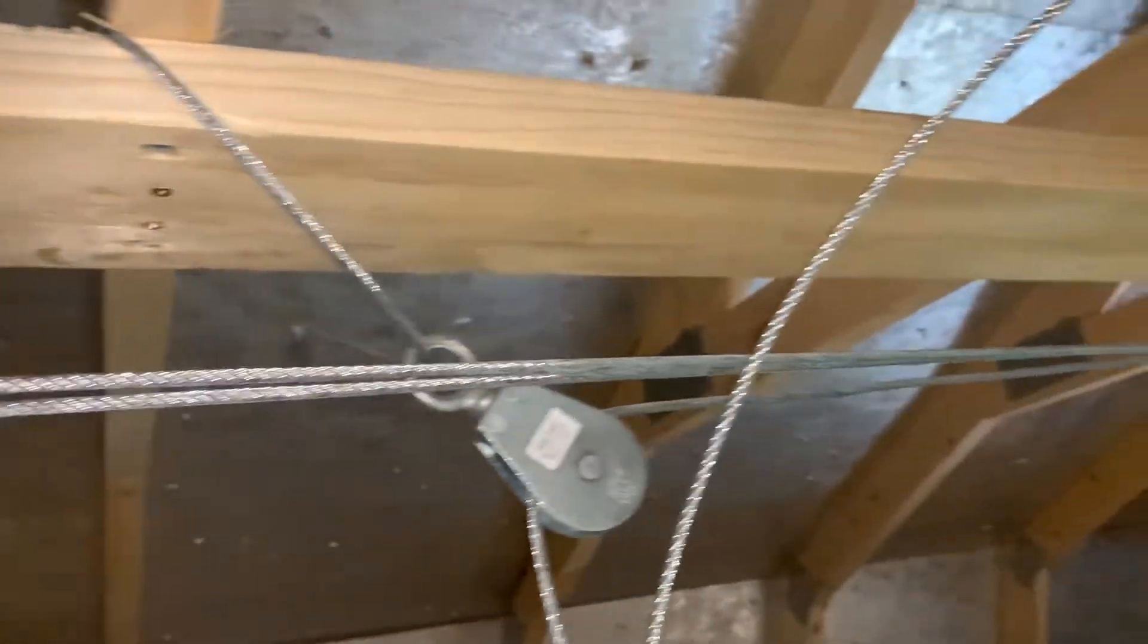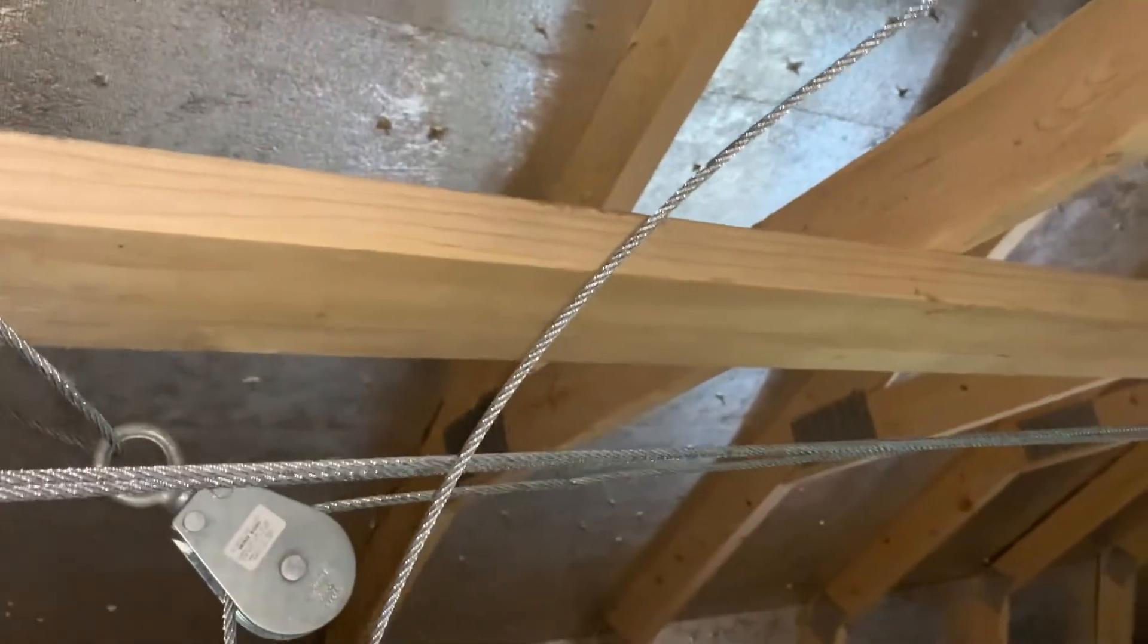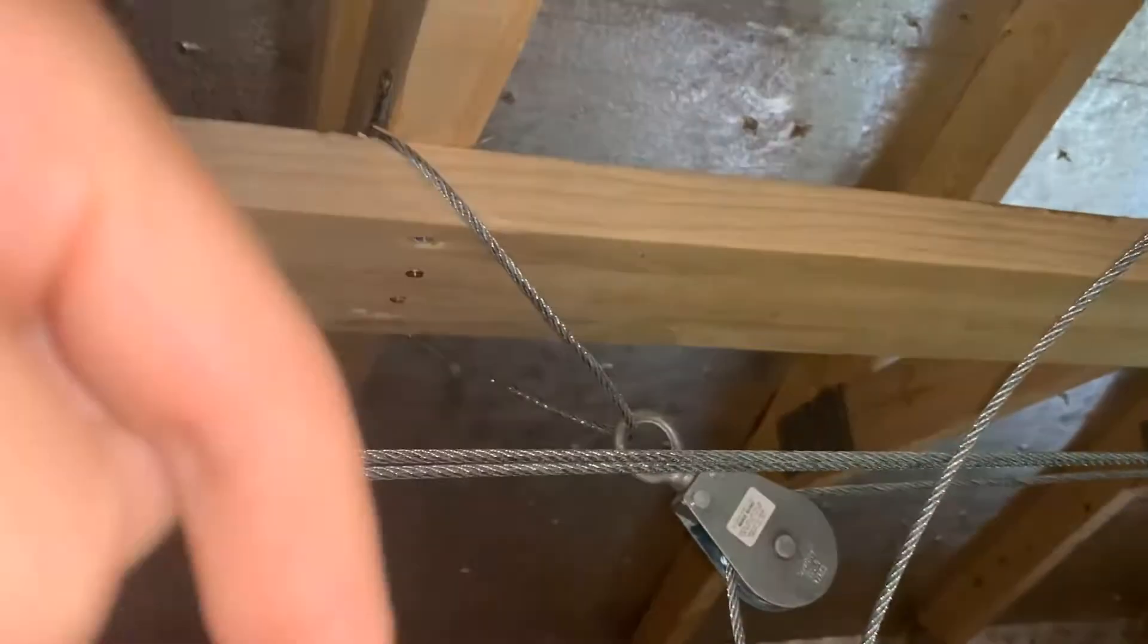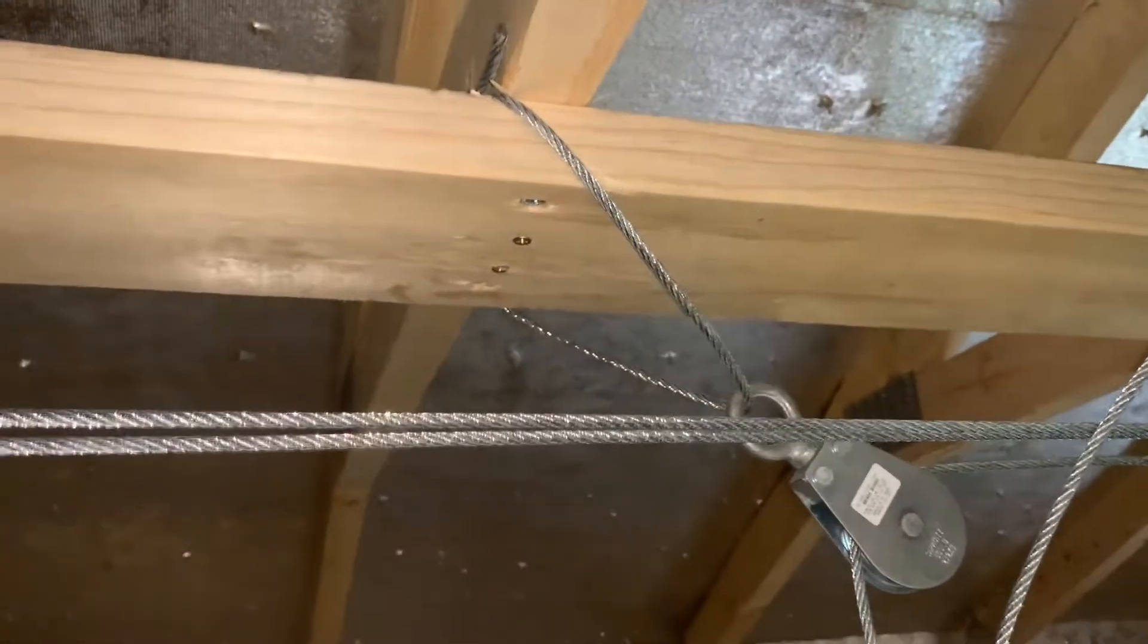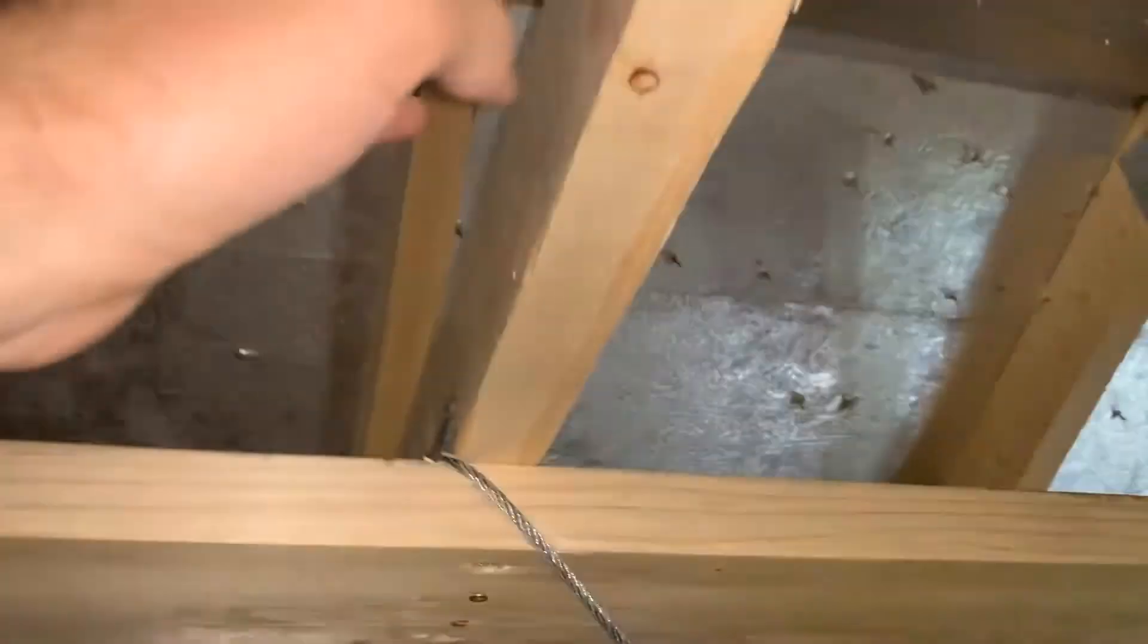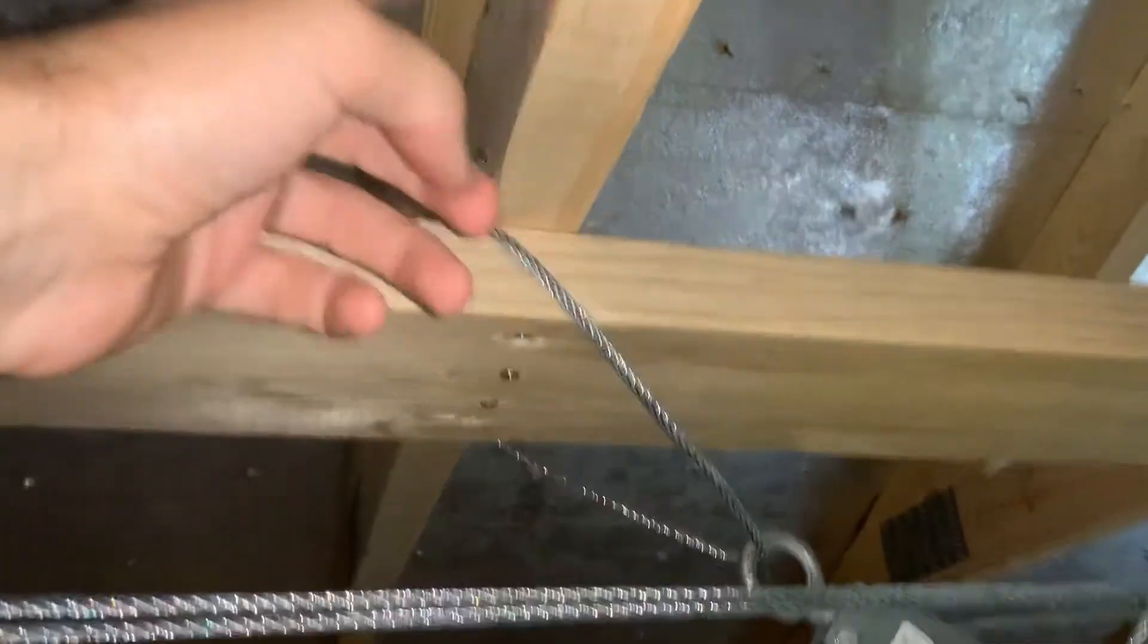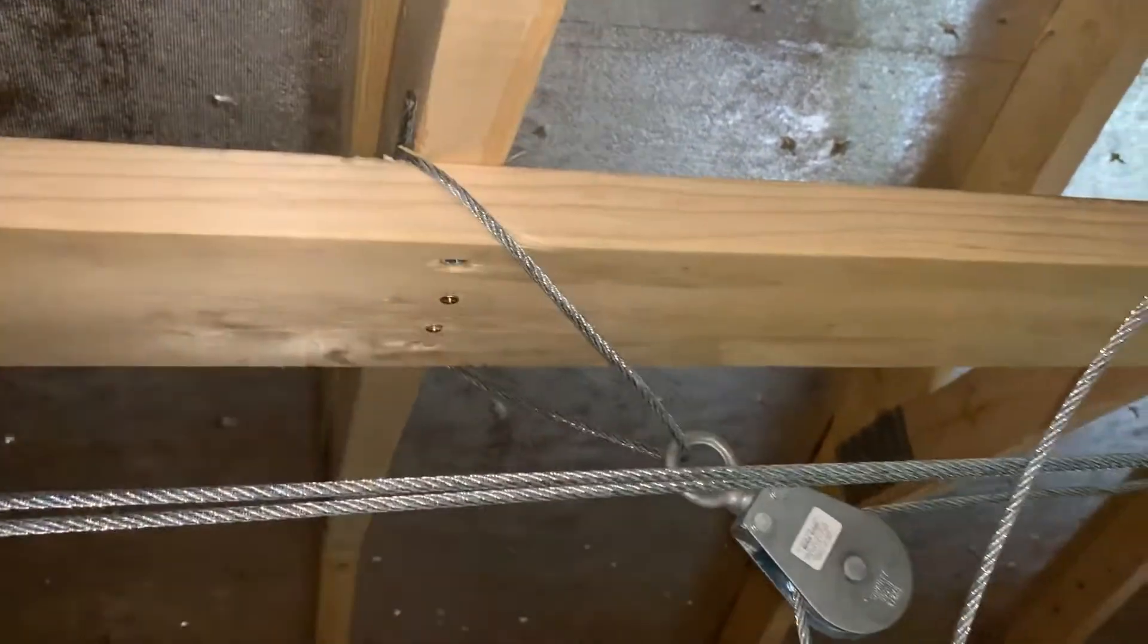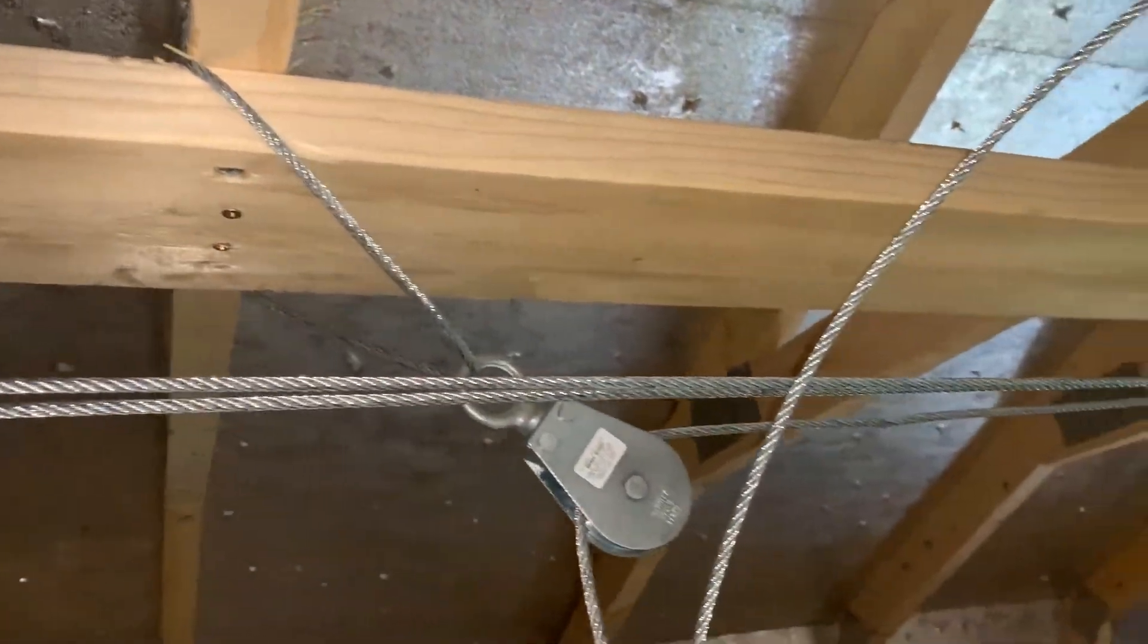And it's also a way to theoretically distribute some of the load, some of the vertical load between just this 2x4 and some of the other ones as it pulls down on this 2x6.